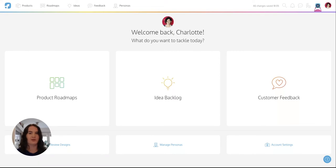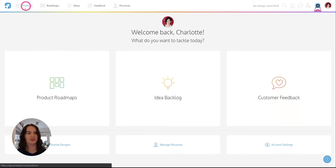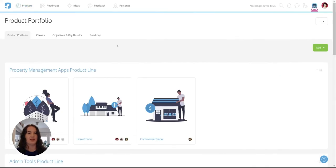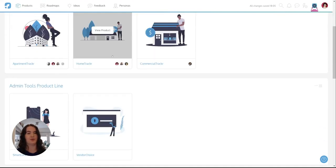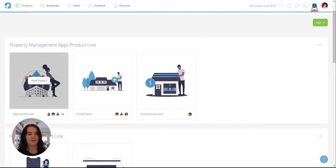We've logged in and we've landed on our dashboard, so let's head on over to our product section. Now I'll come back to my entire product portfolio, but before I do that let me just dive in and show you a little bit more about an individual product.